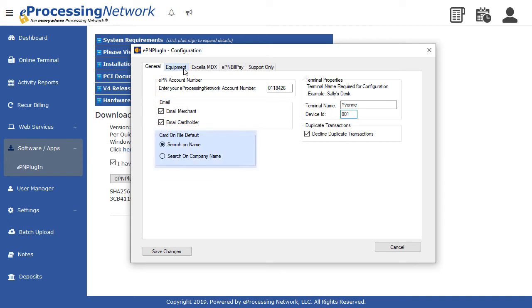Card on file default setting is to search by first and last name. If you store your customers by company name, then you may change it so the default search is by company name. You are able to do searches for both formats when processing as well.